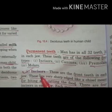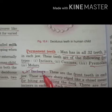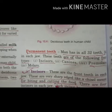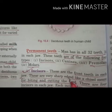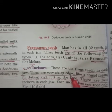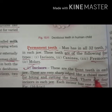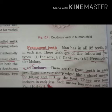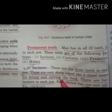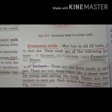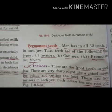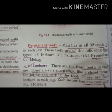Incisors are the front teeth in each jaw with a very sharp, chisel-like edge meant for biting and cutting food. There are four incisors in each jaw, and each incisor has one root only.